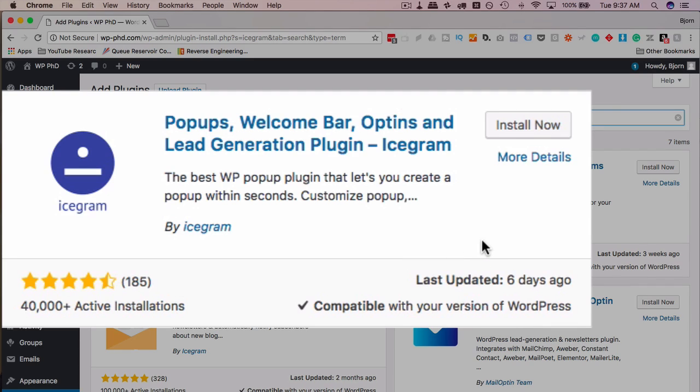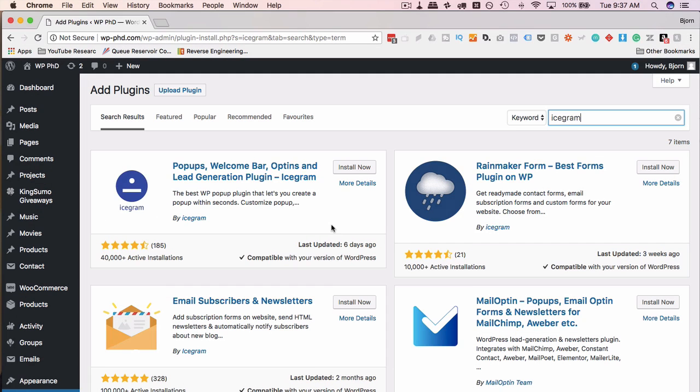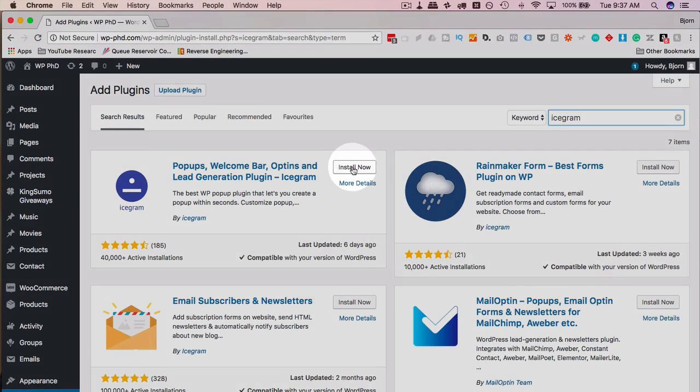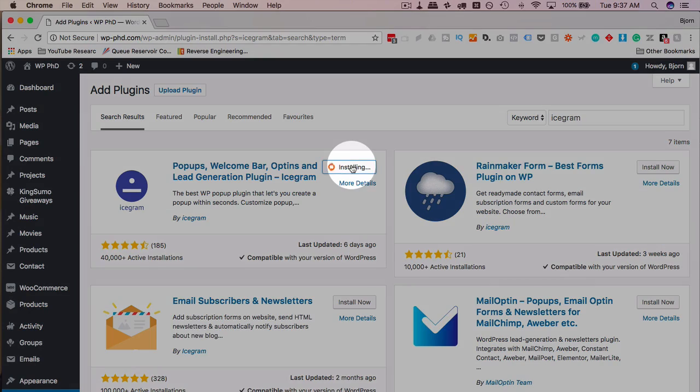But even so, it's always smart to back up your site files and your database just in case installing the plugin breaks your site. It's uncommon these days, but you just never know, and it's better to be safe. I'm going to click on install now, and activate.